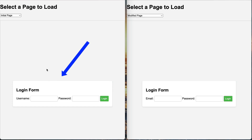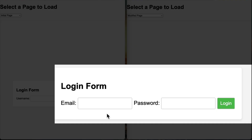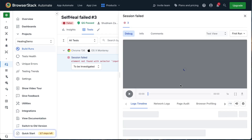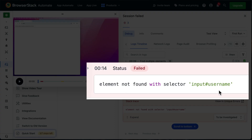Let's see this in action by comparing tests without and with the self-healing AI agent enabled. On the left, you see the original login page. On the right, after a UI update, the username field and its underlying selector has changed. First, let's run the automated tests without the self-healing AI agent enabled. Scrolling down the logs, we can immediately see the test has failed with the error: element not found with selector input#username. Now, let's run the same test again with the self-healing AI agent enabled, and see the difference.